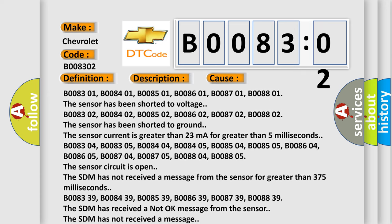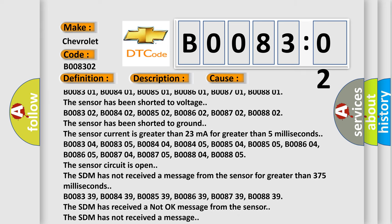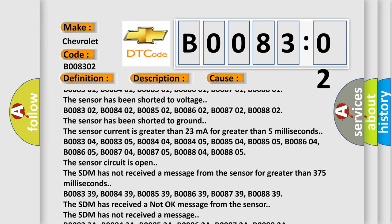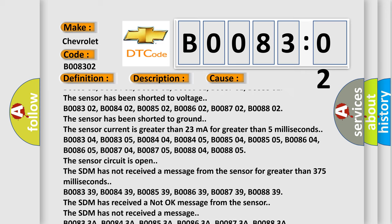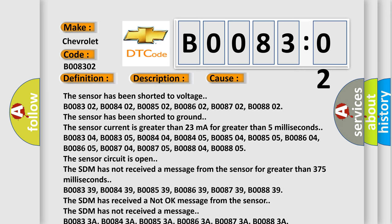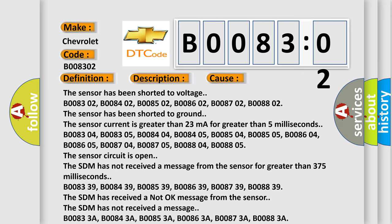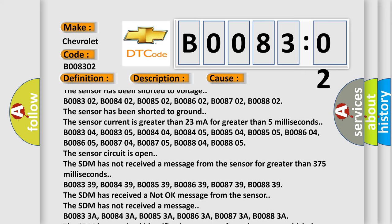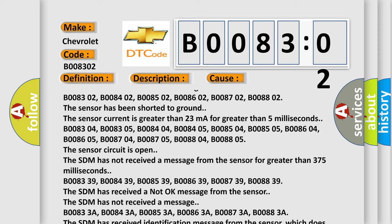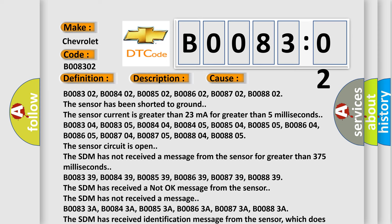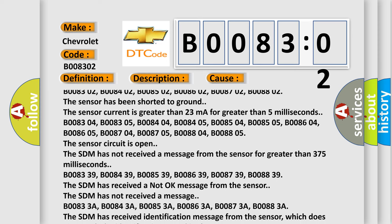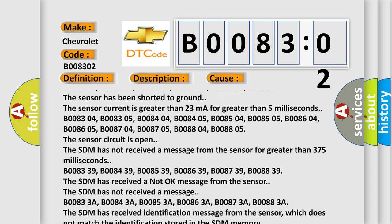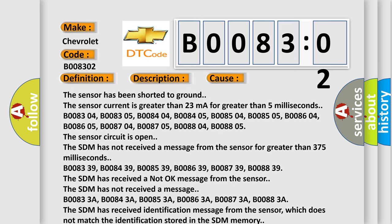B008304, B008305, B008404, B008405, B008504, B008505, B008604, B008605, B008704, B008705, B008804, B008805. The sensor circuit is open. The SDM has not received a message from the sensor for greater than 375 milliseconds.